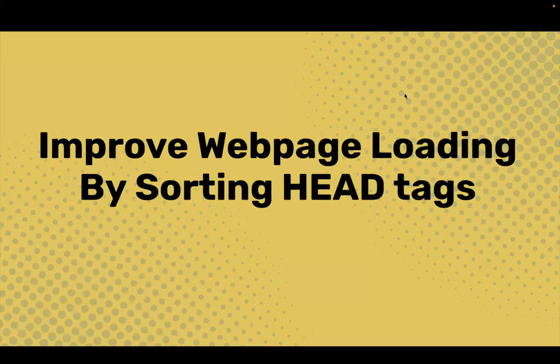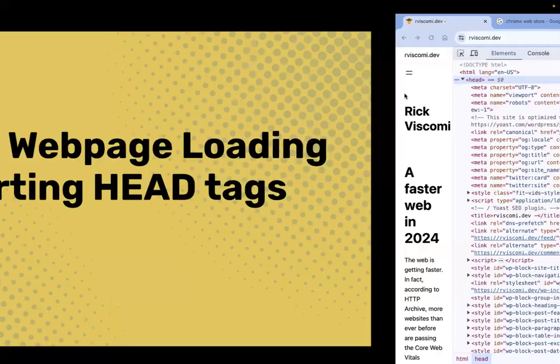Hi all, in this video let's learn how to improve web page loading by just sorting the head tags. So what I mean by that, let's see.